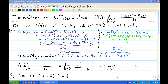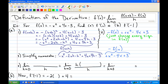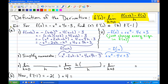In this video, I'm going to do three examples of finding a derivative using its definition. The standard formula for the definition of a derivative is f prime of x equals the limit as h approaches 0 of f of x plus h minus f of x over h.